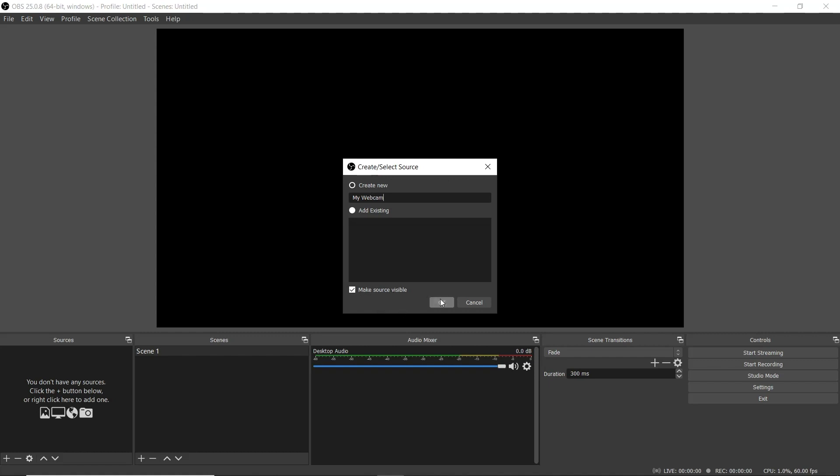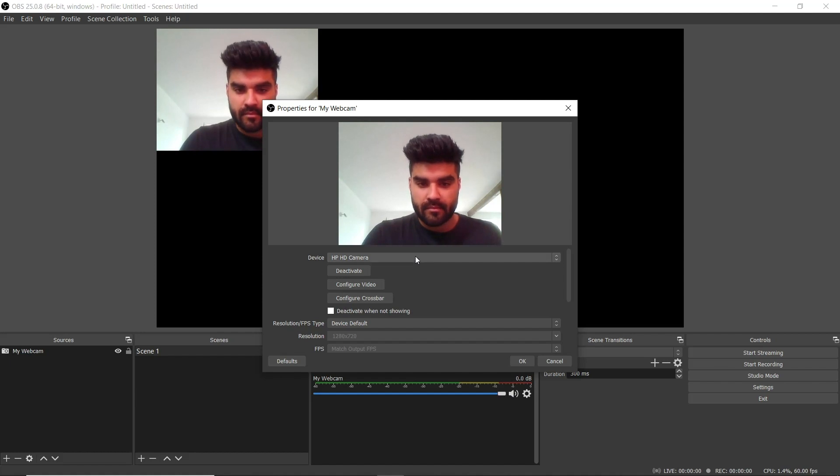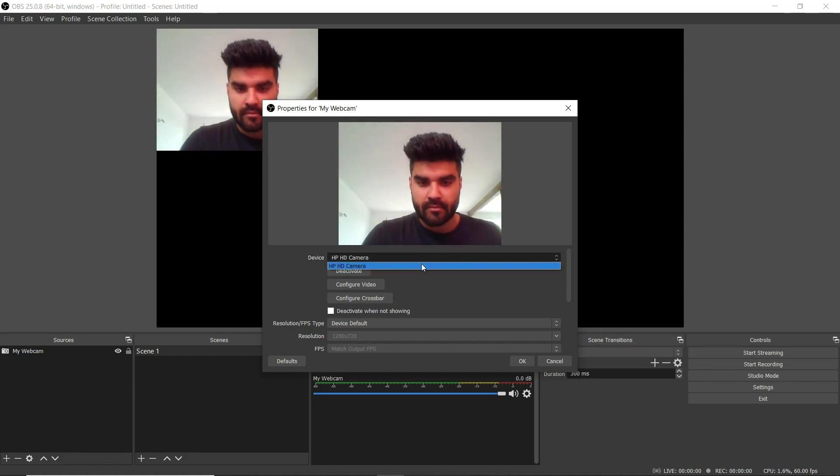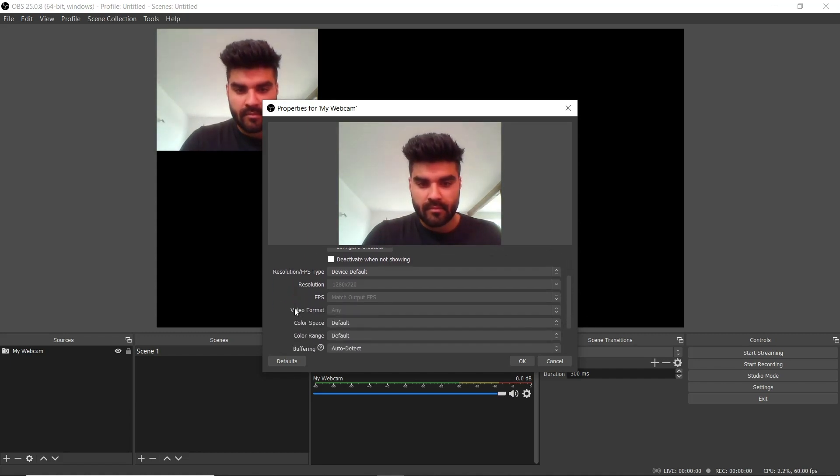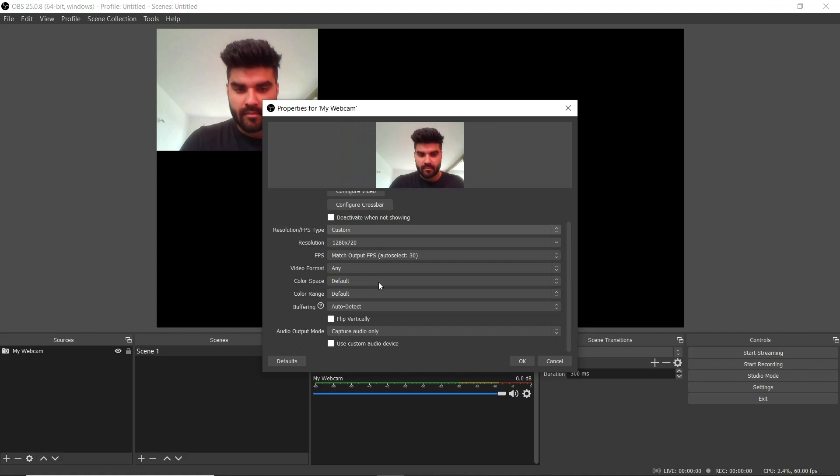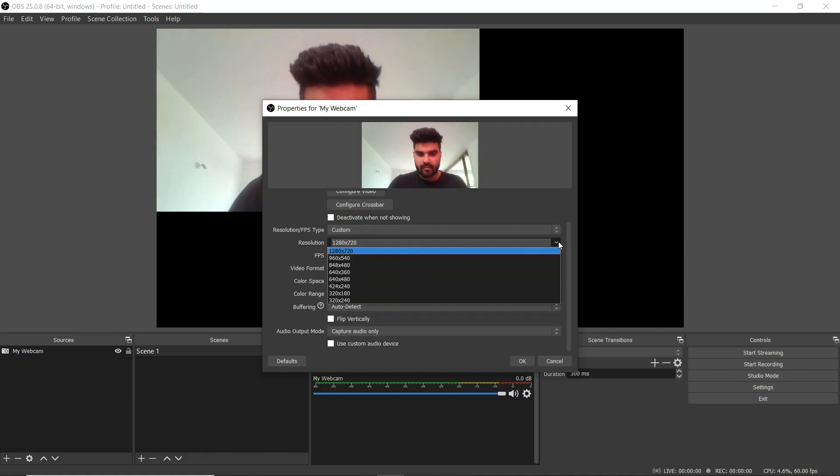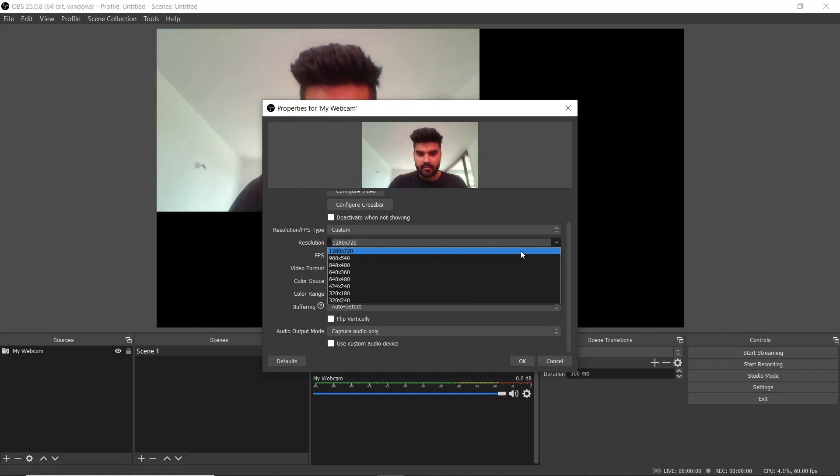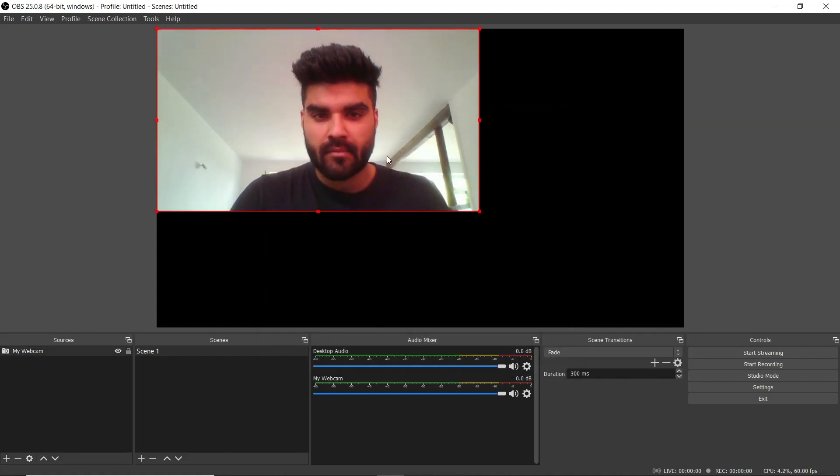Select OK and the device properties window will appear. Here you can choose your video sources and adjust its settings. I'm going to select HP HD camera as I'm using my own built-in webcam. If your video resolution doesn't match your screen you can set a custom resolution by scrolling down and locating resolution/FPS type and selecting custom from the drop down list. The resolution option should now be active. There are a few you can choose from but we recommend using 1280 by 720.